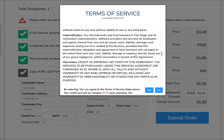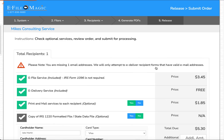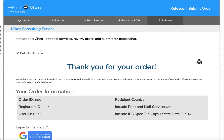Go ahead and review the terms and services, and if you agree select Yes. The system has now created an order to correct this information and will shortly submit it to the IRS to get the correction processed for you. This concludes the video on correcting a recipient that was created outside of the eFileMagic system within eFileMagic.